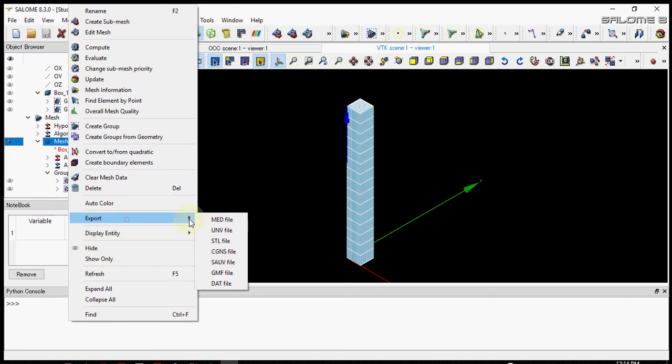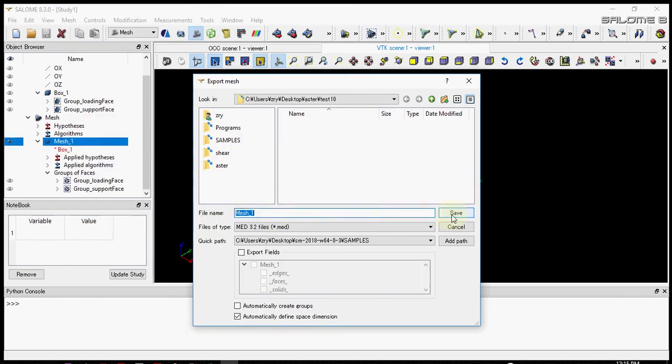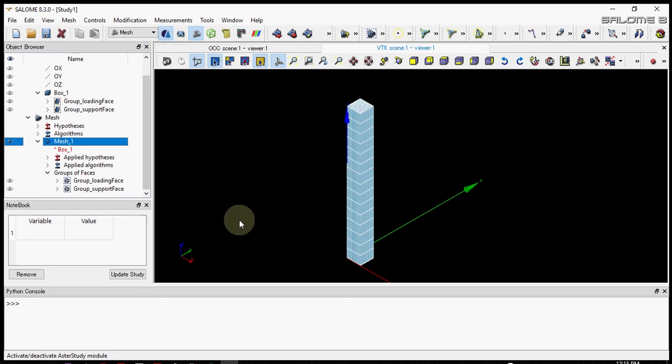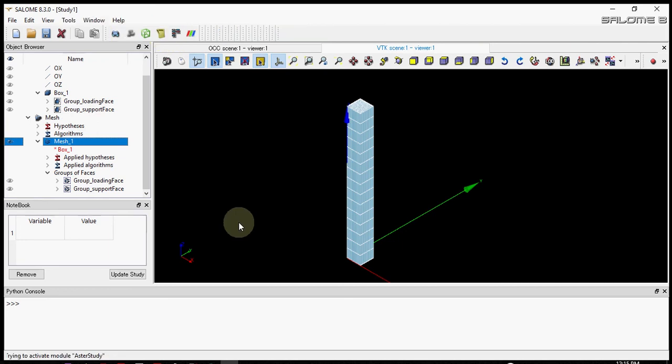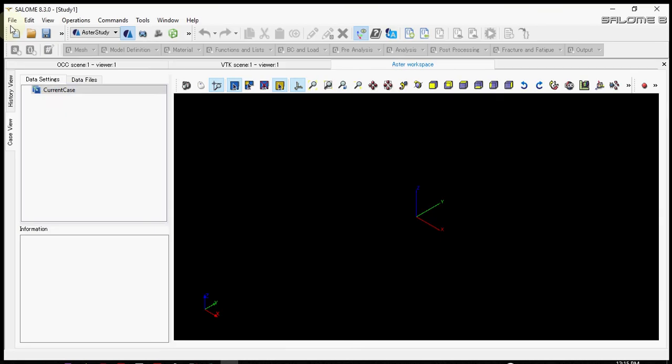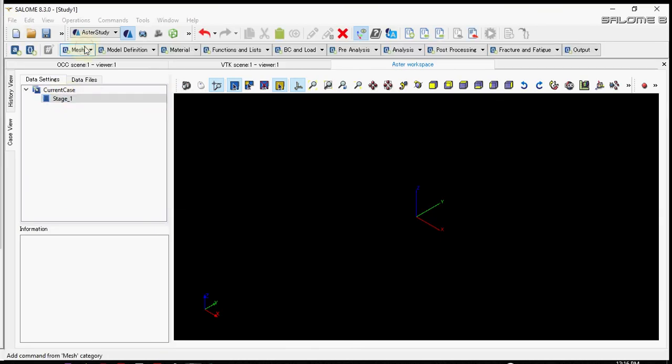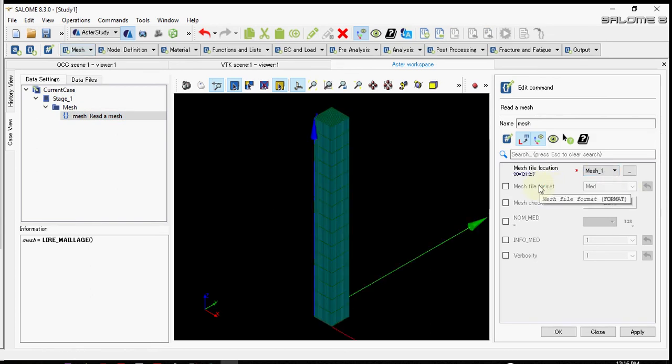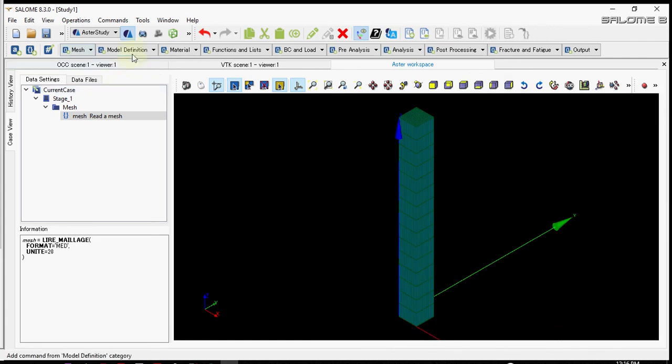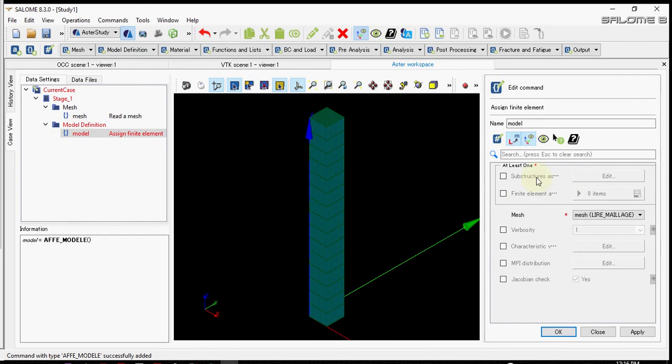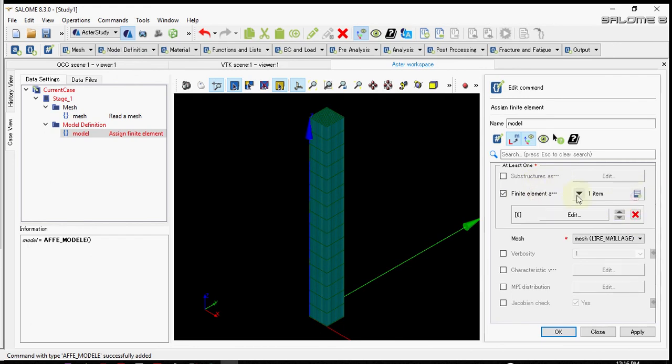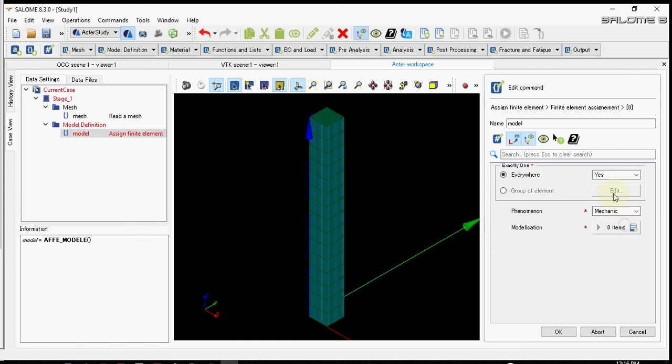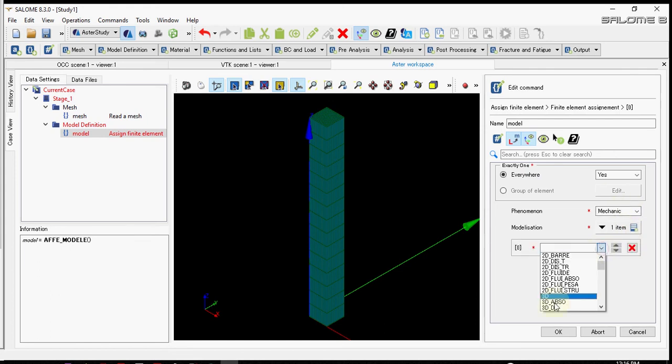For convenience we can export the mesh. Let's go to Code Aster module. We start by making a new stage. We read the mesh first. Format is med, okay. And then this defines the finite element, what kind of finite element we have to do. This uses mechanic everywhere, and for modernization let's use 3D because everything is in 3D.